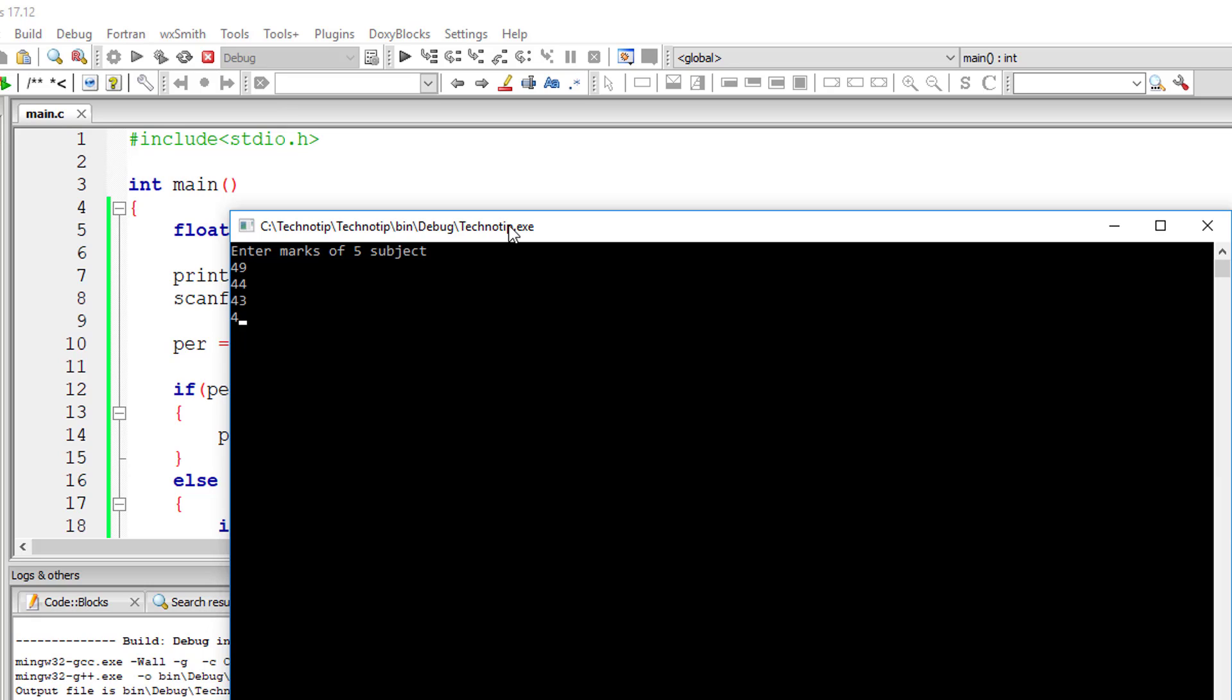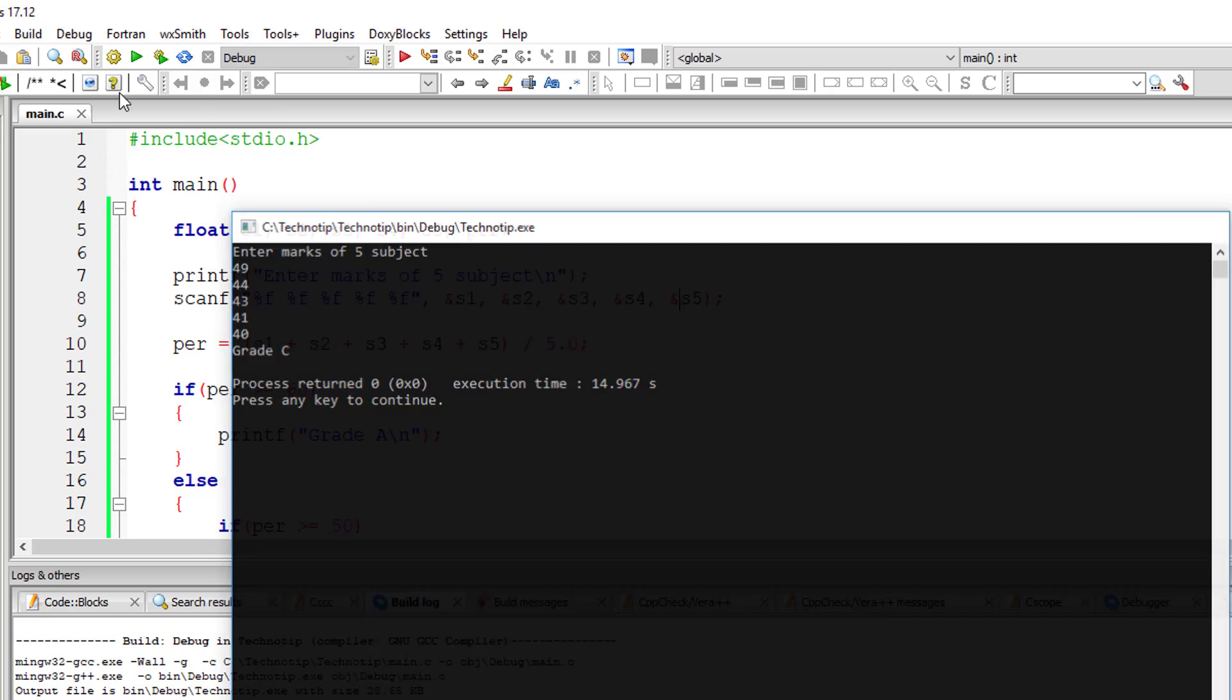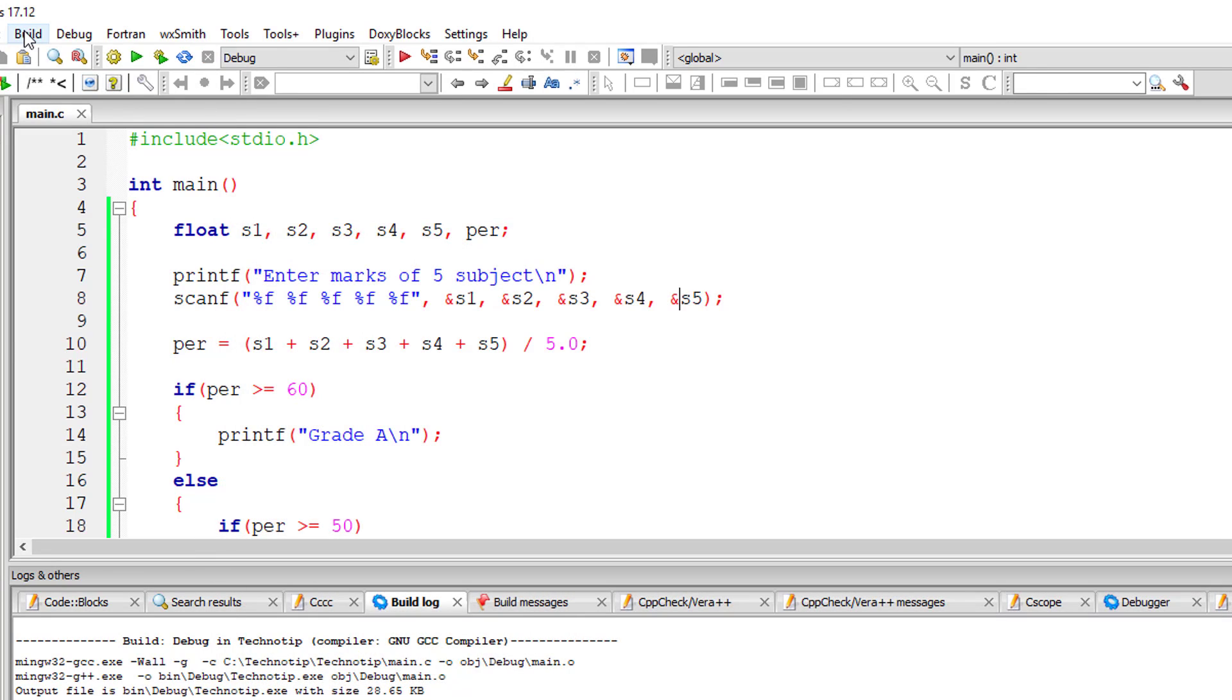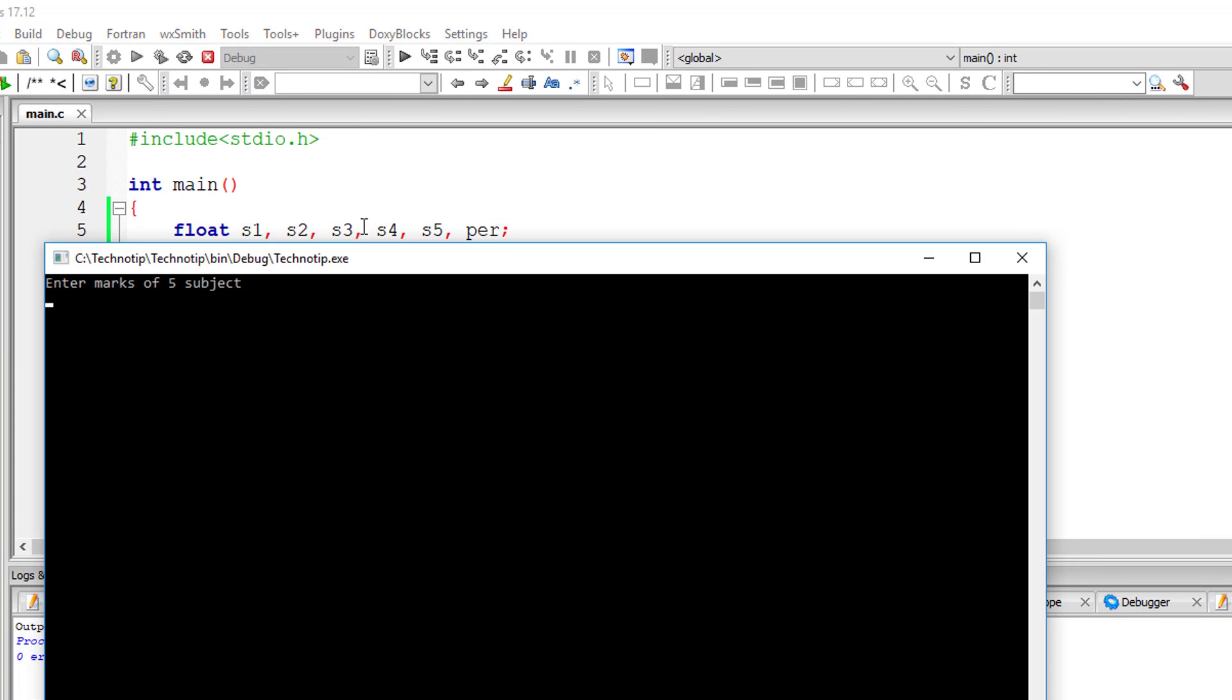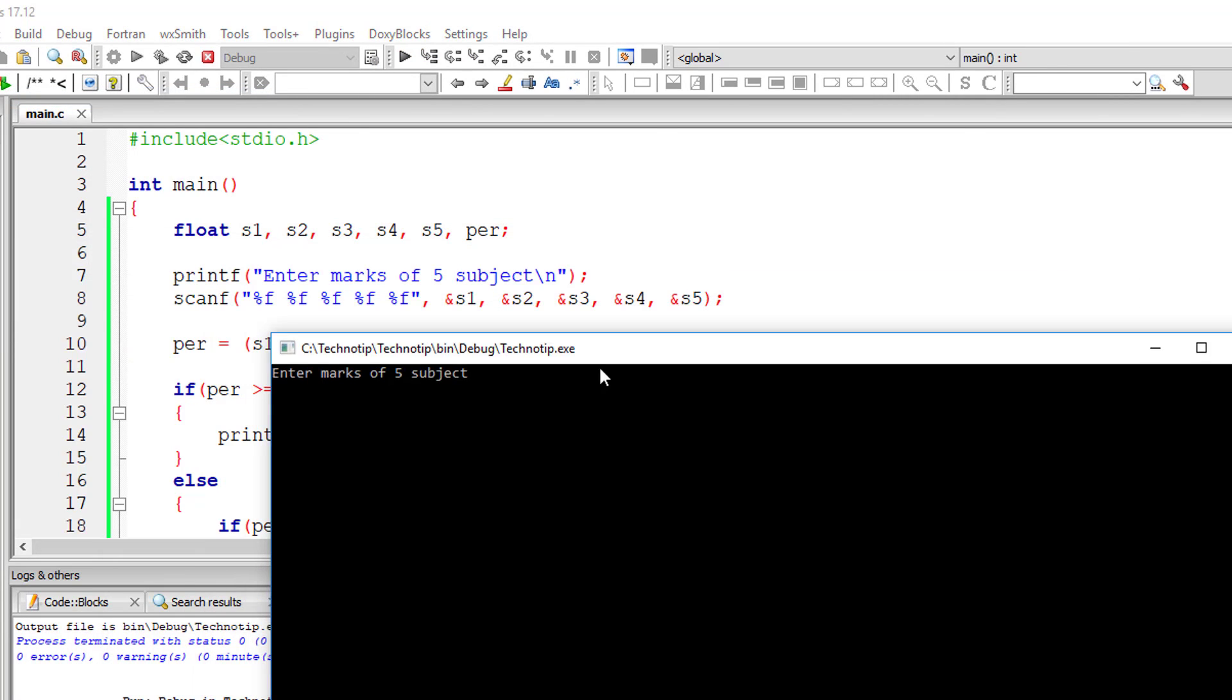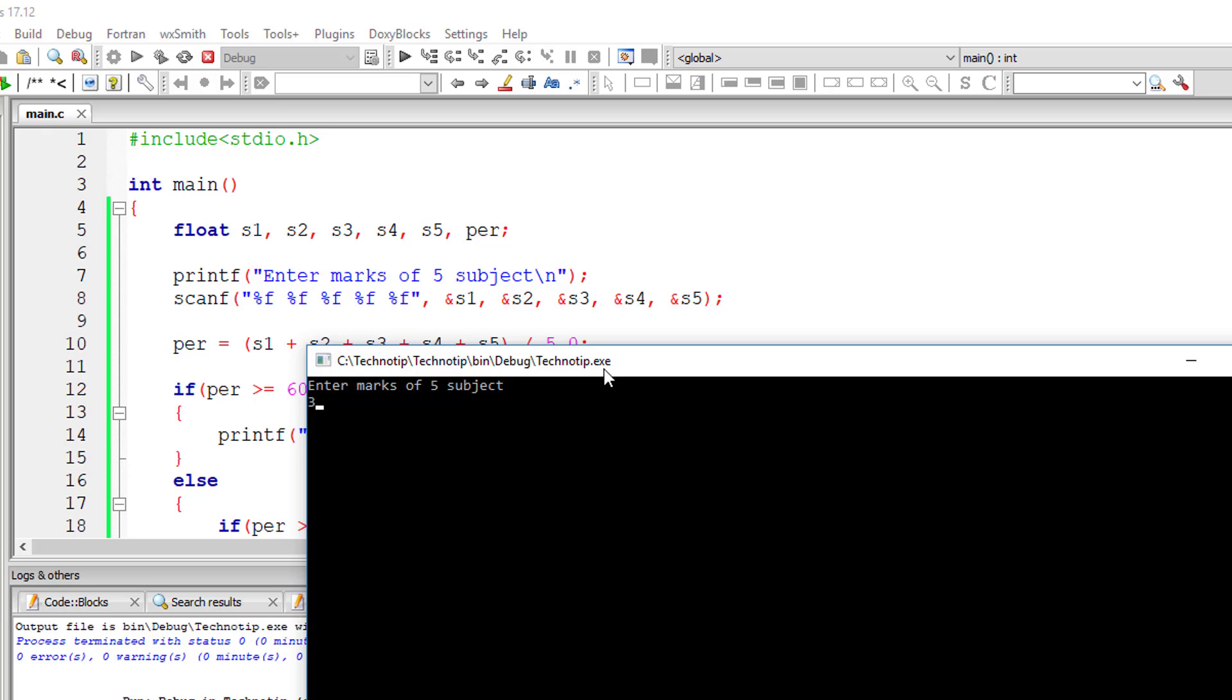Everything below 49 and 40 is grade C. So anything below 40, that is till 39, it's called fail.